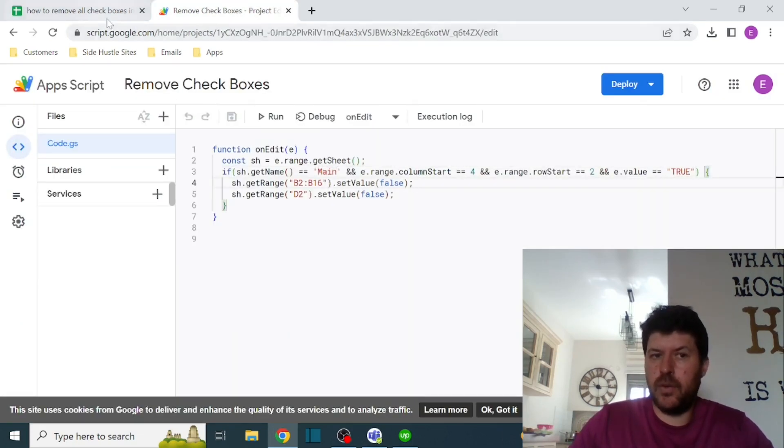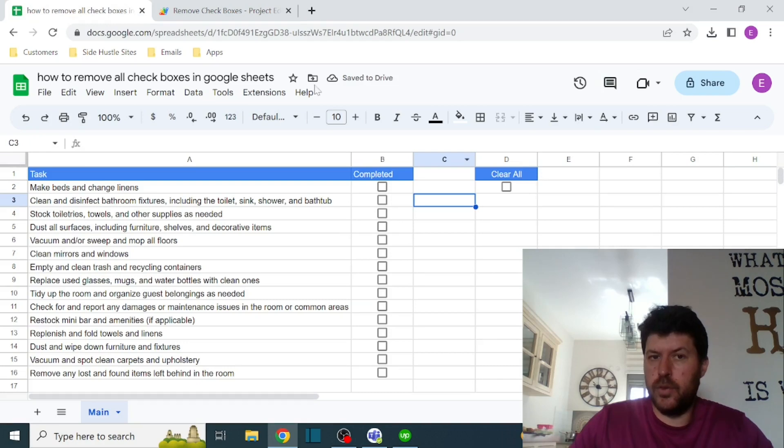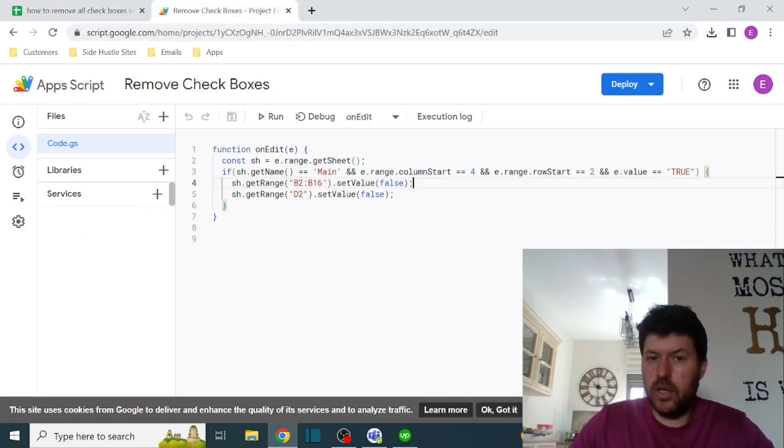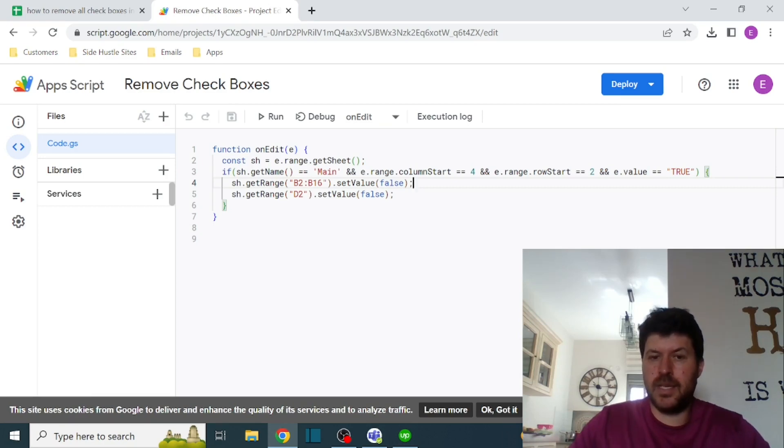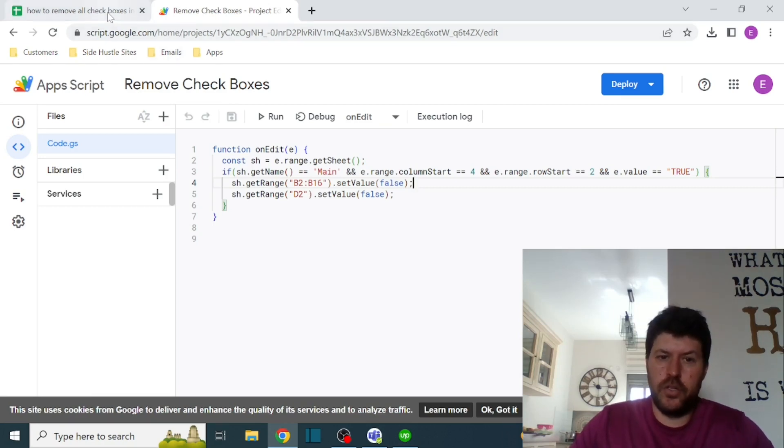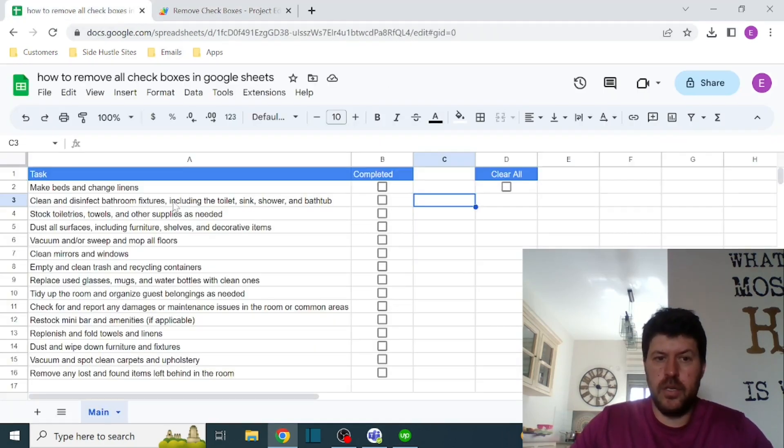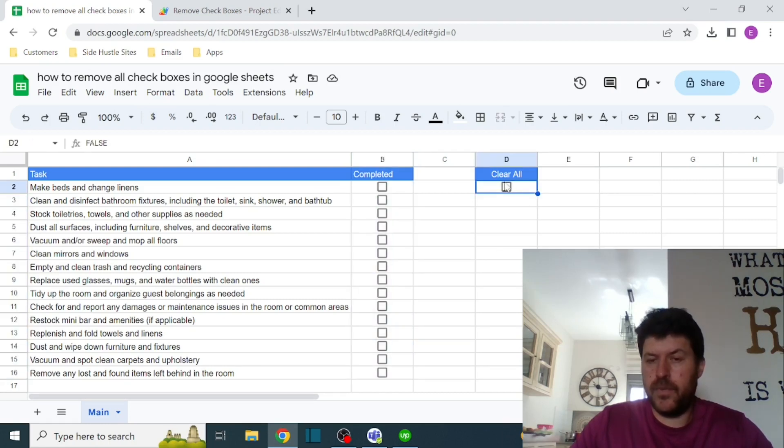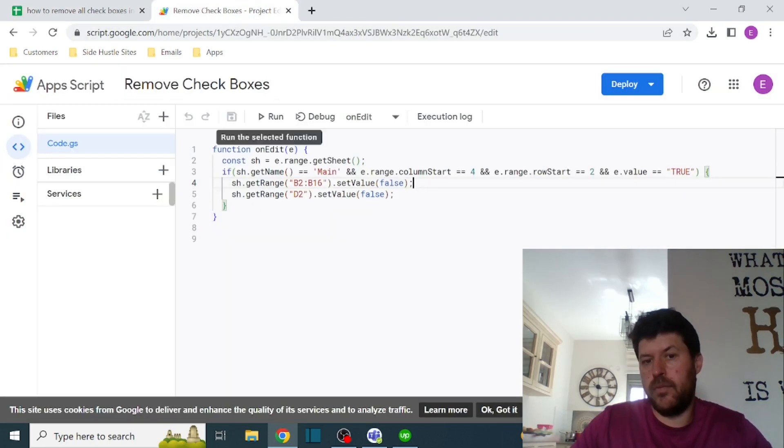So basically I'm checking if the value here is true. If it is, then I'm entering the if, and all it does is basically set the value false to two ranges: the ranges that I have here, B2 through B16, and the checkbox itself, because I want to bring it back to false.